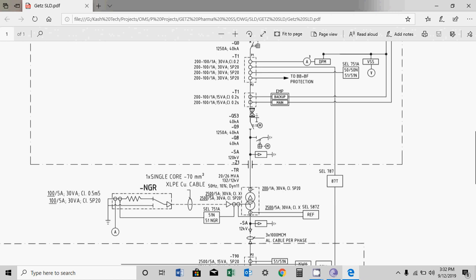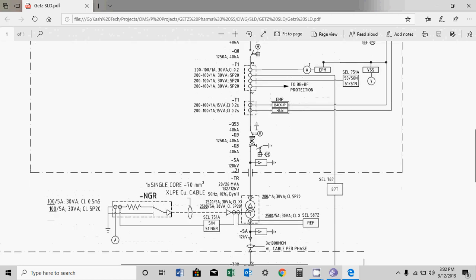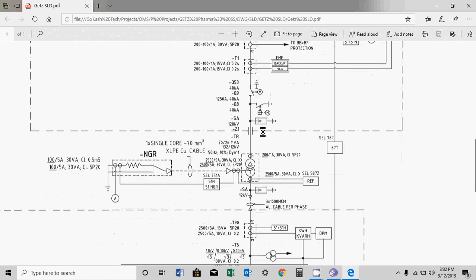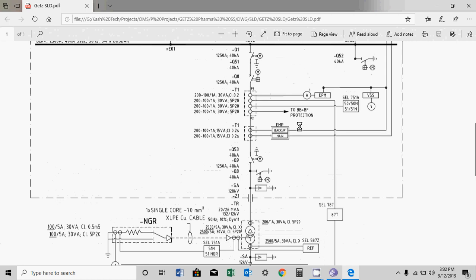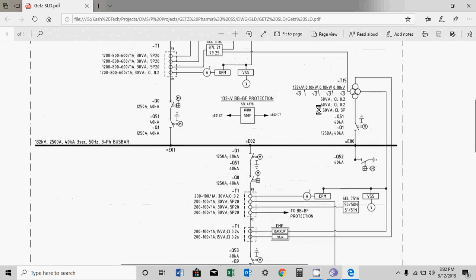This CT is after the breaker. For metering, there are two: one is main metering and another is backup metering. You can also see a VT for metering — you need both CT and VT, so the VT is connected here and the CT is connected here.